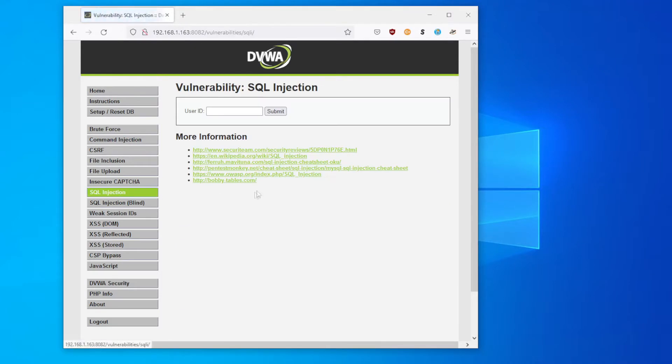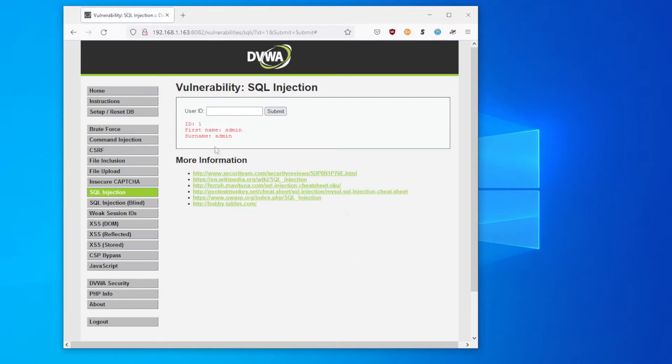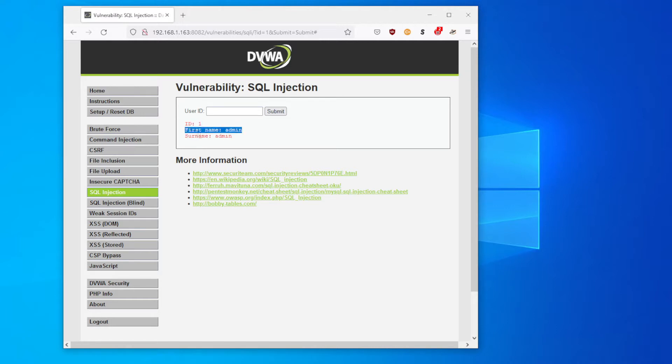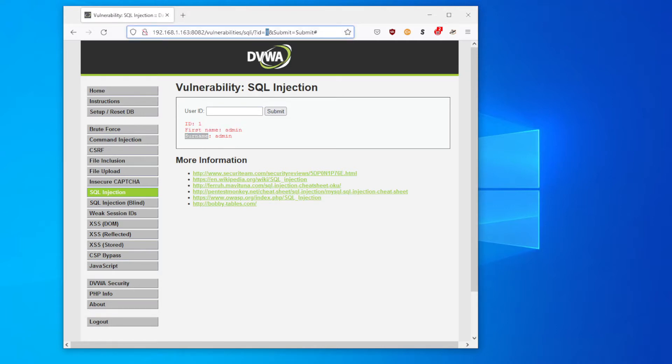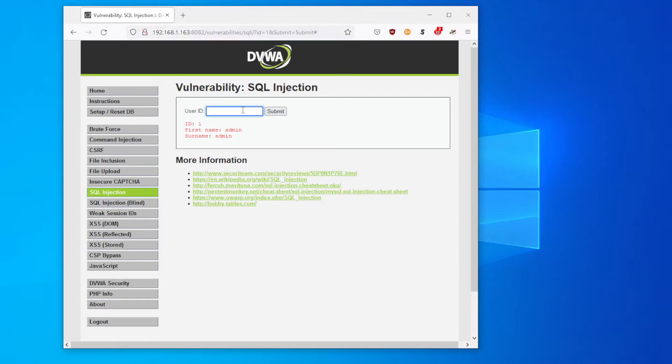Back into SQL injection and we're presented with a form where we're asked to put in the user ID. If we type in the user ID of one, we're given back some information: the user ID we put in, first name, and surname. If we take a look at the URL, you can see that the ID that we typed into the form is actually sent via a GET request using the URL, and this is actually what we can modify.